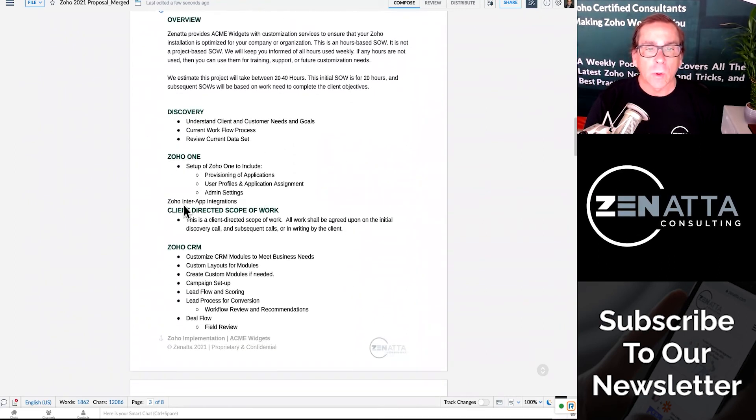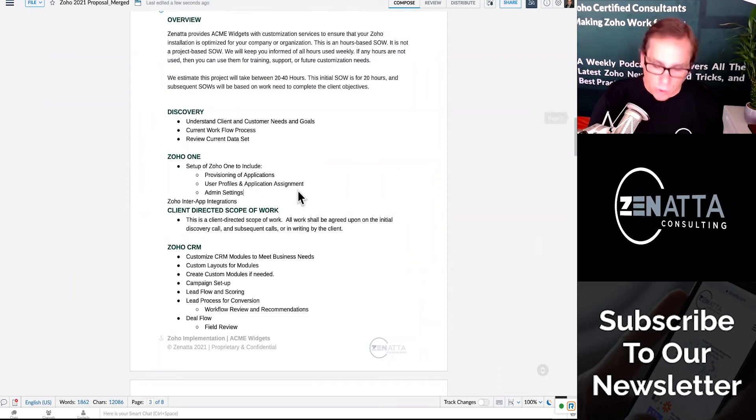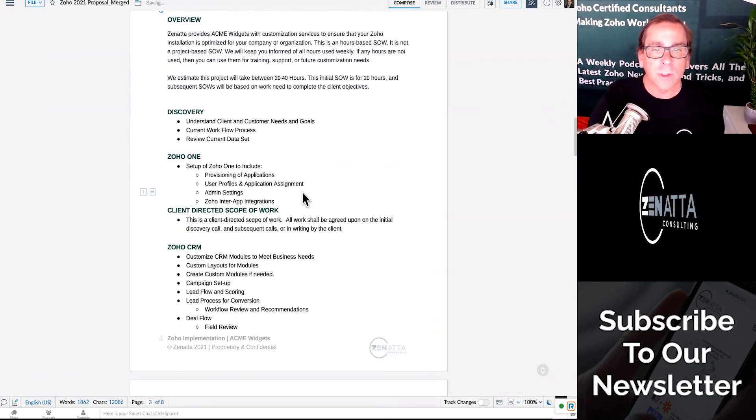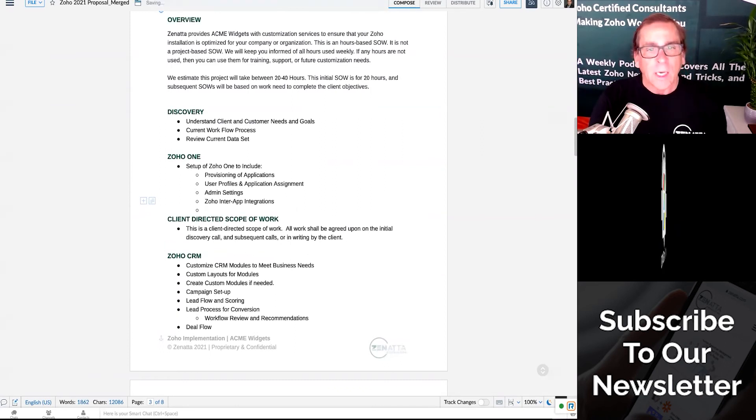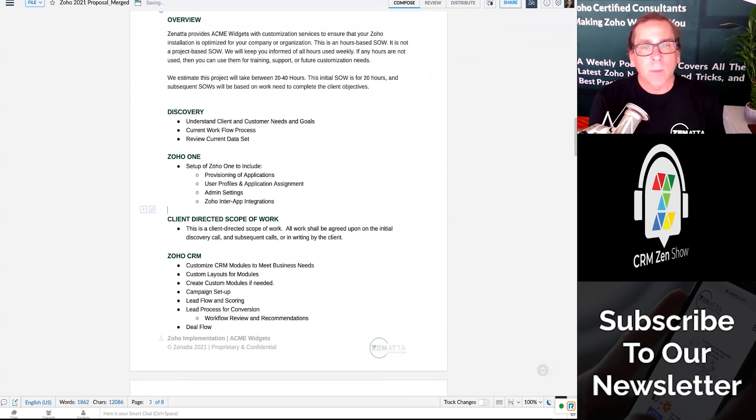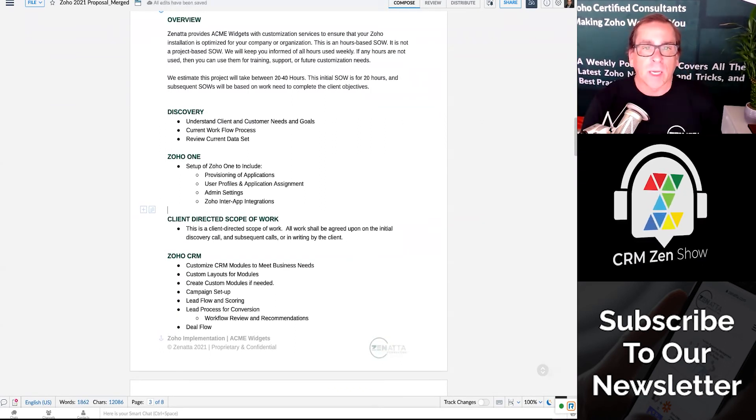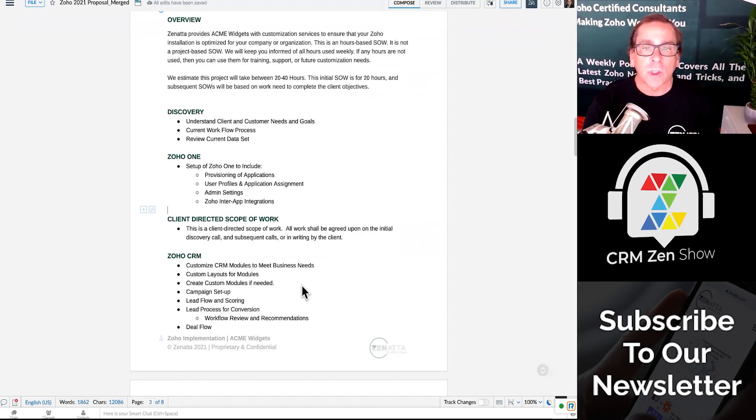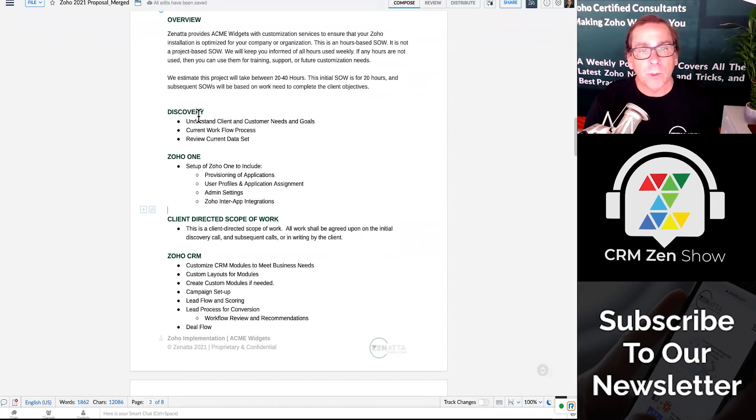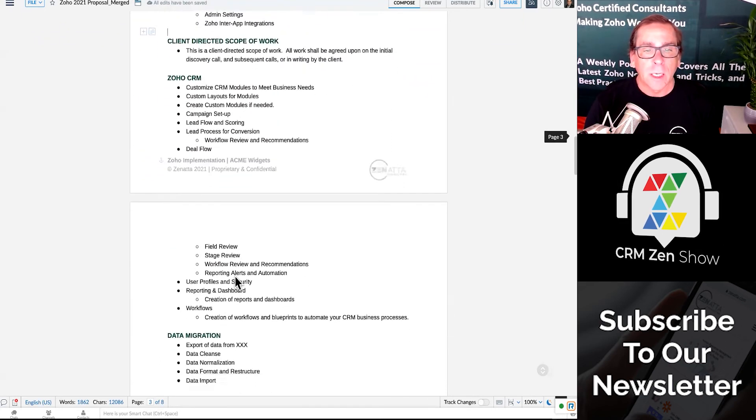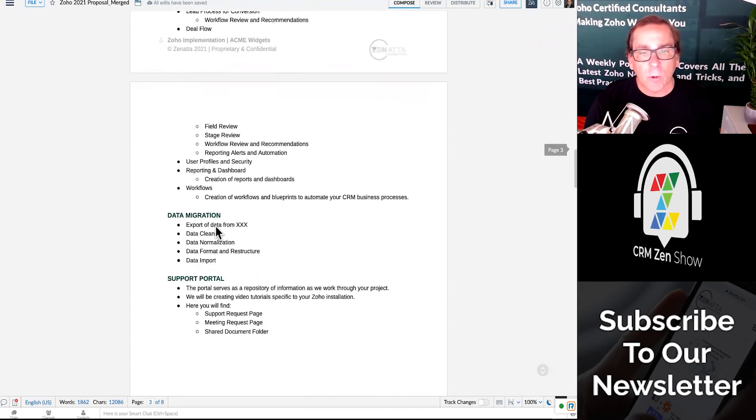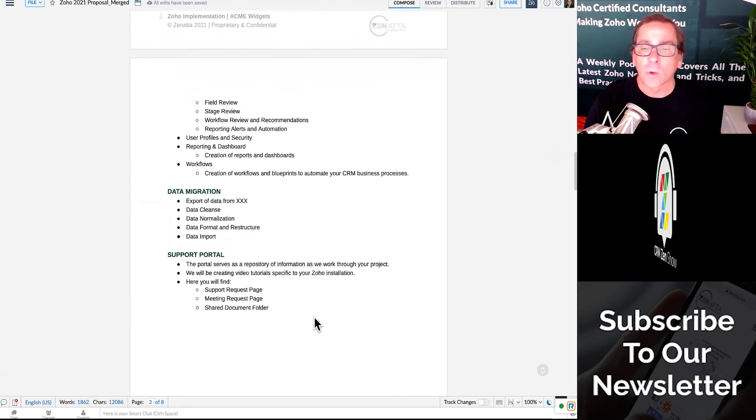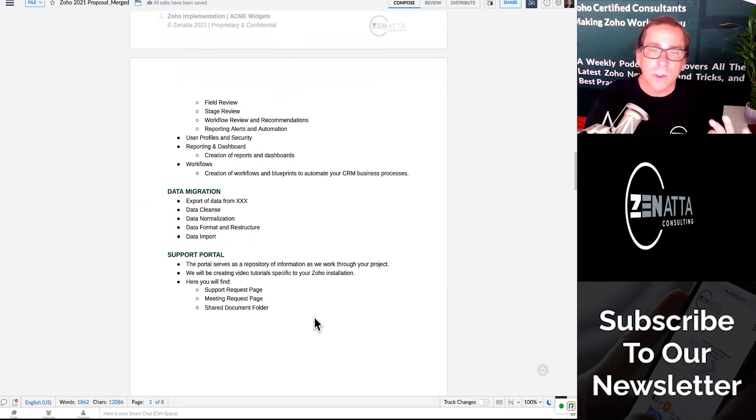Discovery, Zoho One, and sometimes you'll want to look, you'll see this didn't come through properly. So you will want to pay attention. And also when we do these, while it's great to have a template, sometimes there's changes you'll want to make to it. So this gives you a chance to edit this document, but again, discovery, Zoho One, client-directed, CRM, data migration with some things to fill in, and support portal, all just the sections that we selected are pulled in.